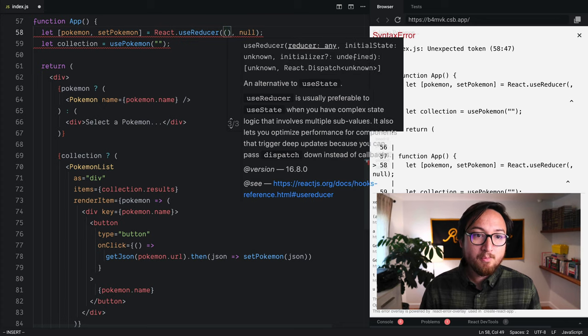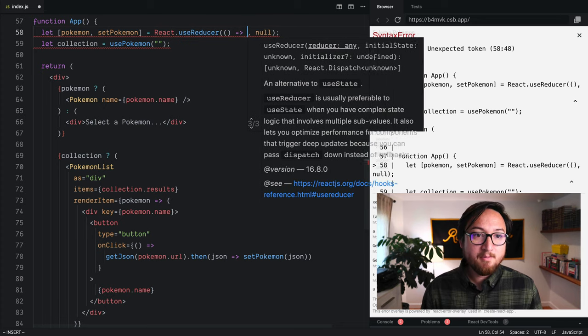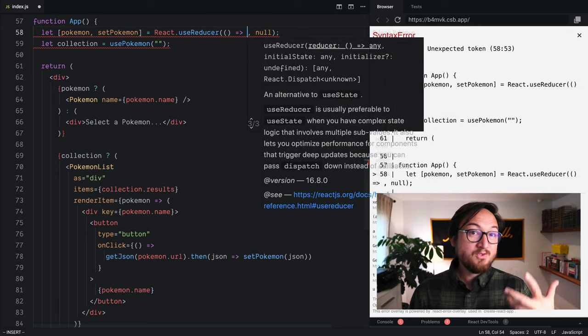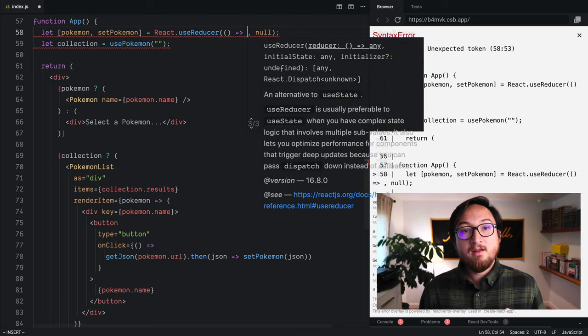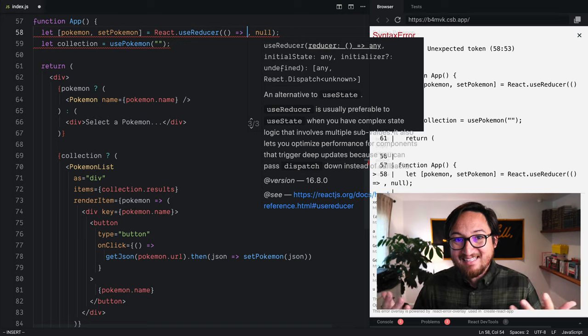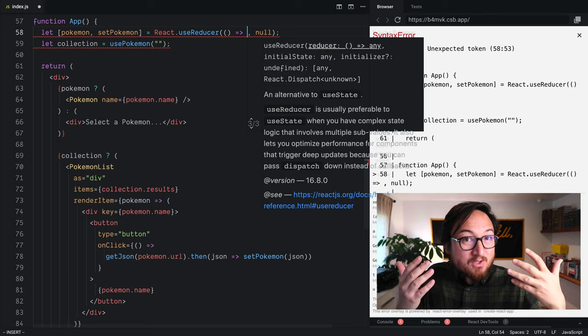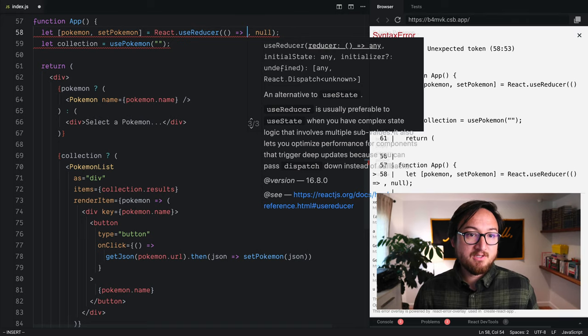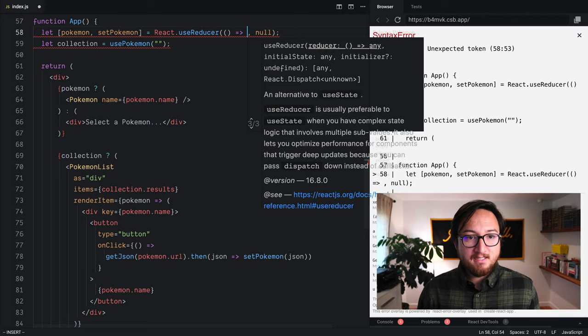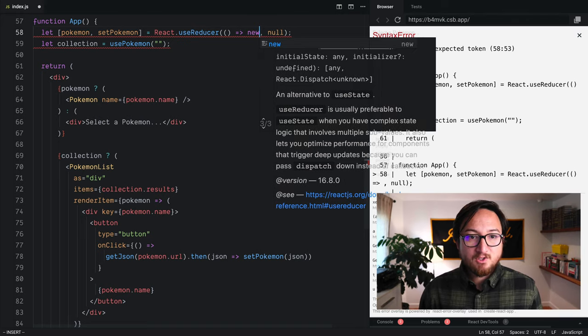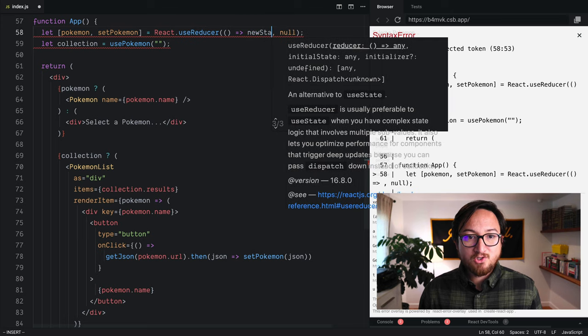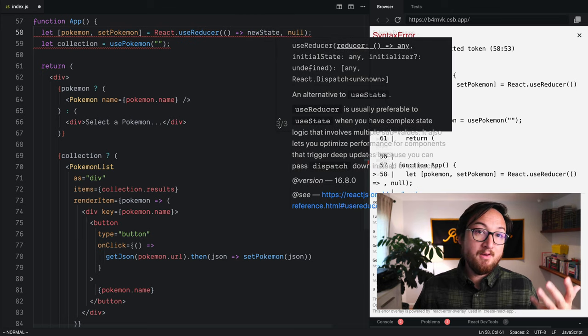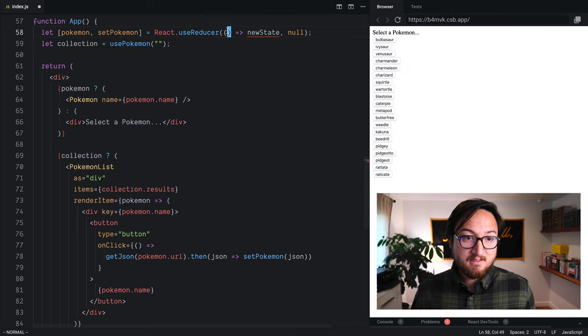Now, typically, we would provide it some type of reducer function. But in this case, because we're just re-implementing UseState, it's pretty easy. We basically just want to return some new state.